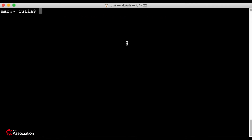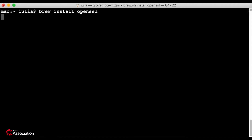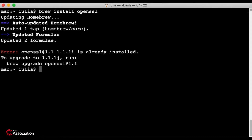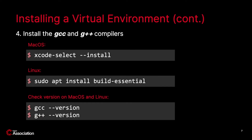I have OpenSSL installed but I will try it again. In step 4, you need to install the GCC and G++ compilers. These compilers usually come as part of the developer command line. On macOS you can install the developer tools with Xcode, and on Linux you need to install the build essential package.